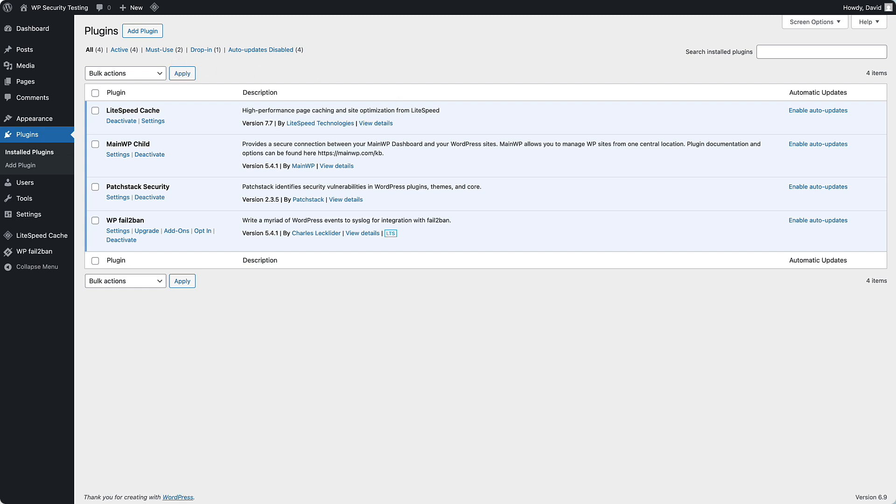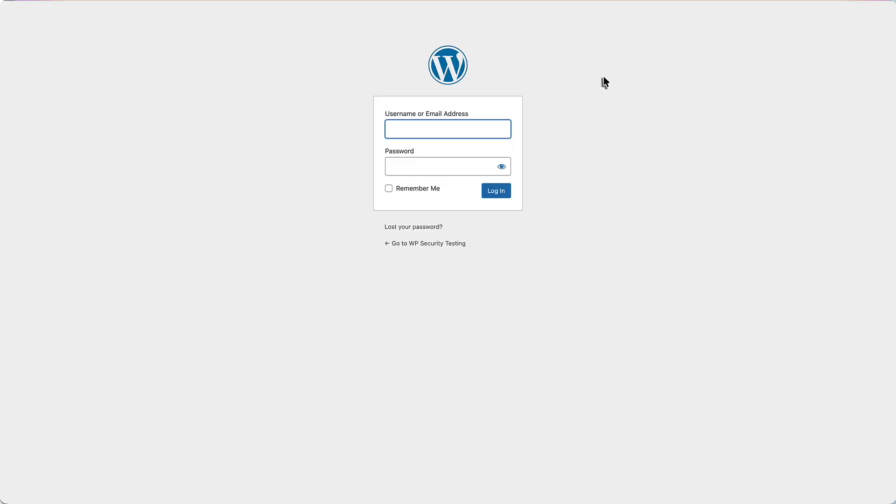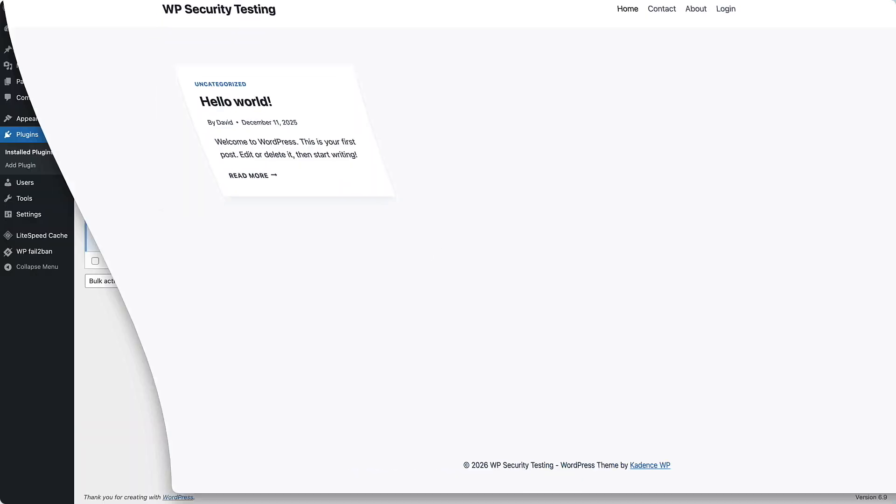But now this is that same site in Firefox. So I don't have the browser extension here. And if I go to the login form, see, it lets me go to the login form. I want to block that off.